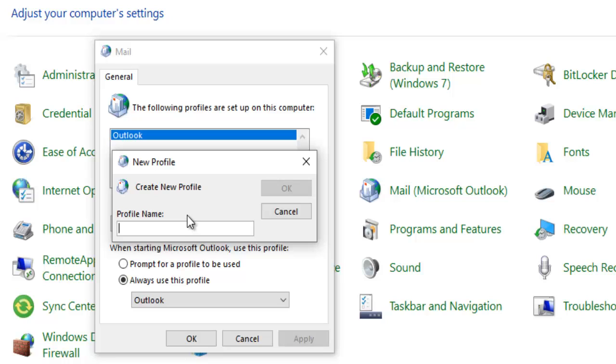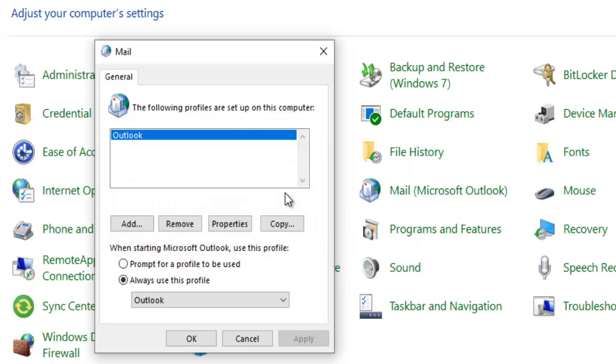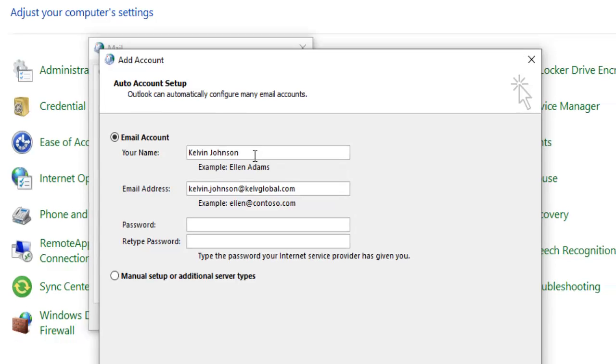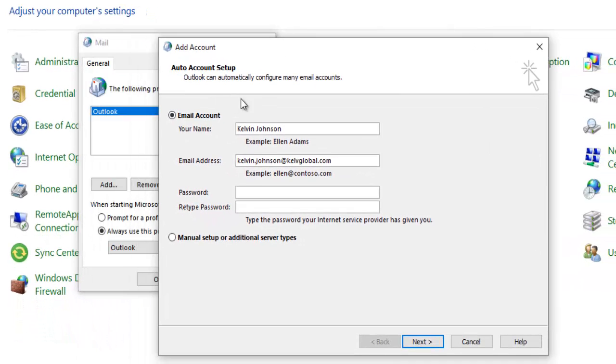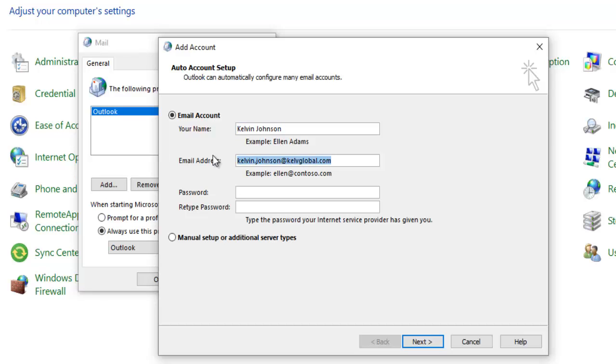So let me try to create a different profile. I'm going to call this Kelvin Johnson. So just click OK. So here you see it will try to create the email account automatically, but you can also change these if you wish. You can decide to give this a different name or you can change the email address. So I'm going to enter my password.